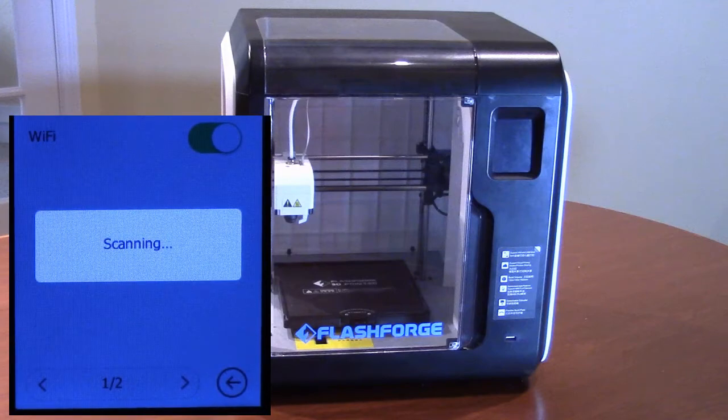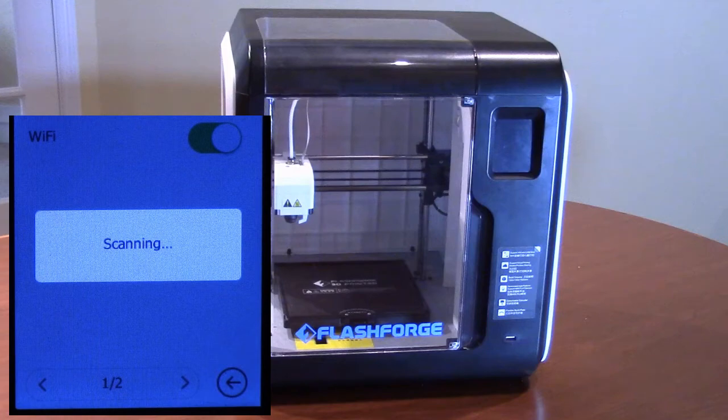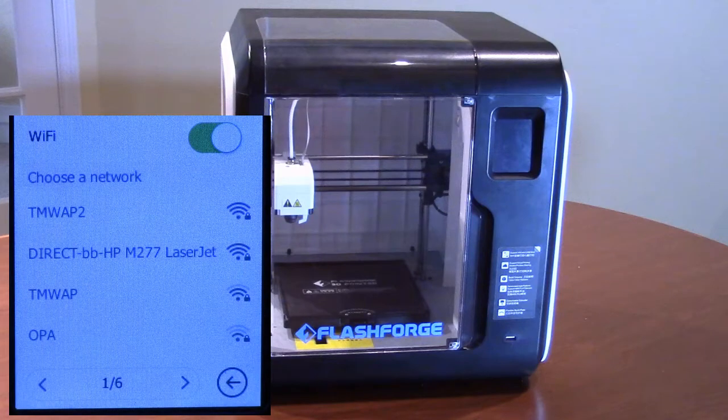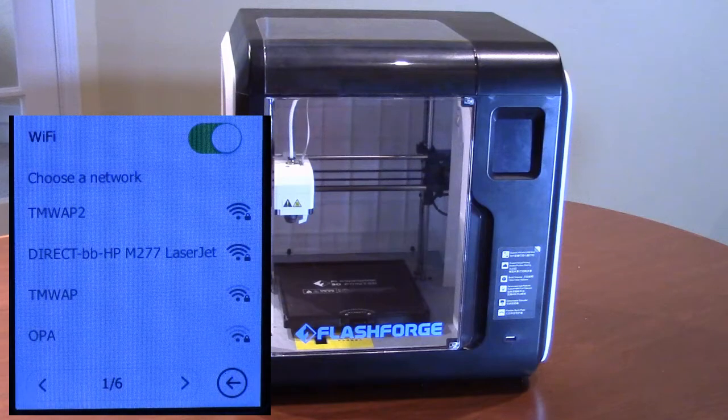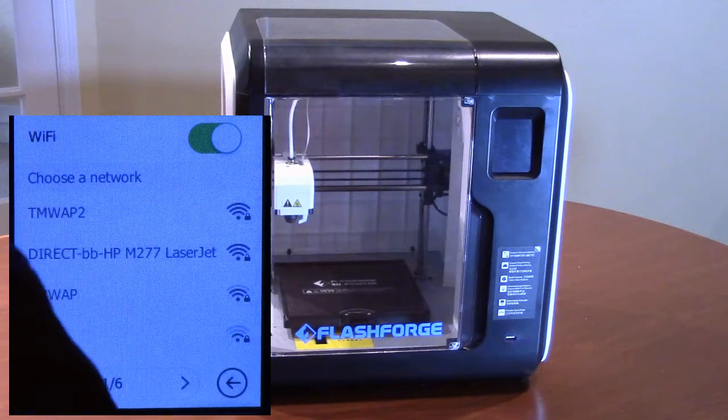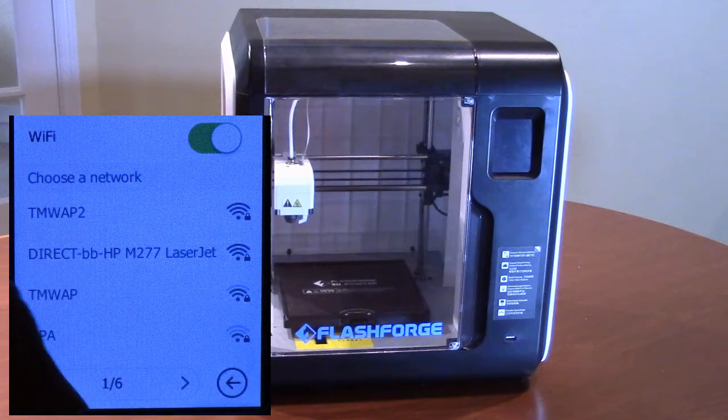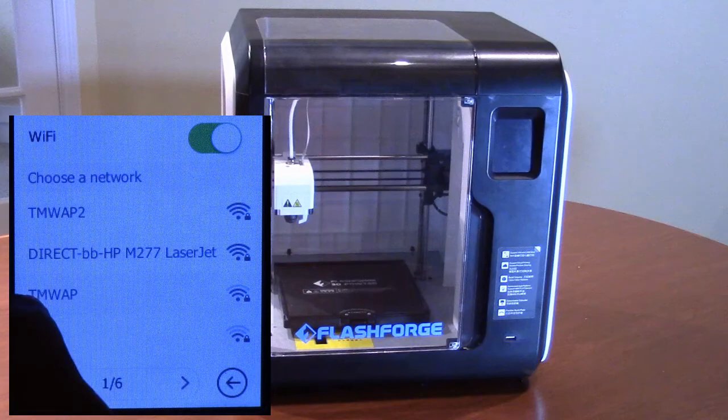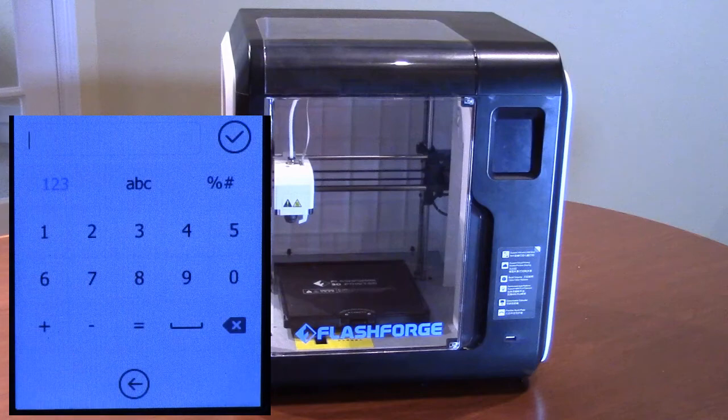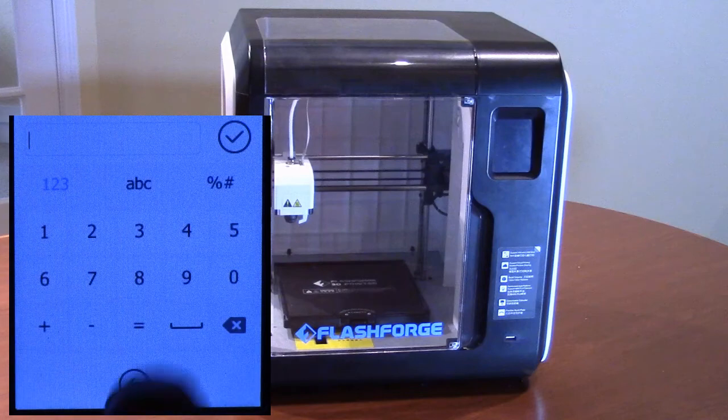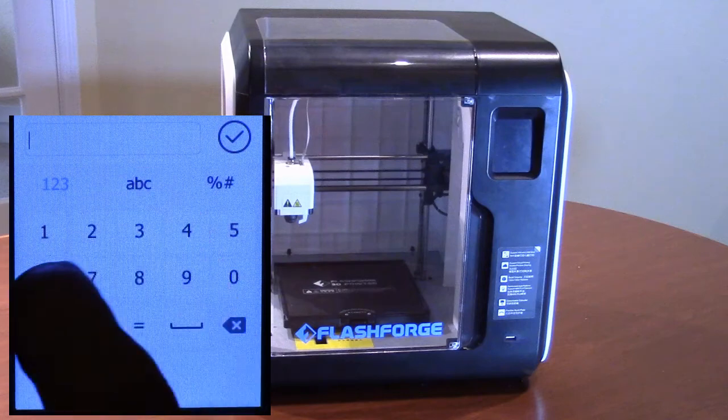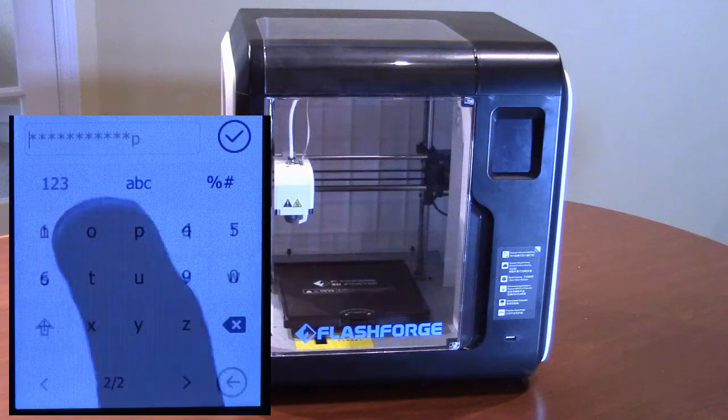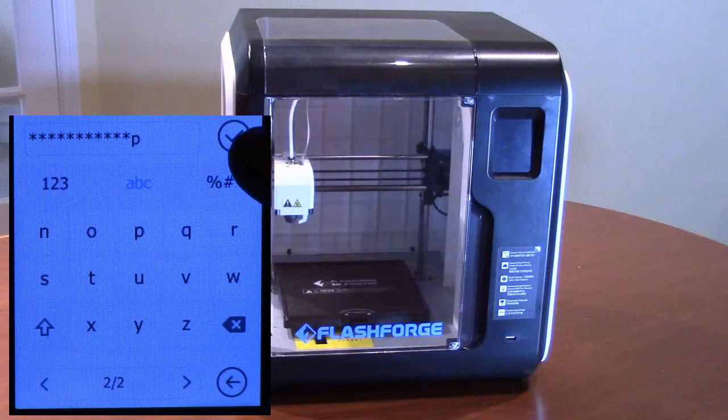Use the left and right arrow buttons to find your Wi-Fi network, then press the name of the network you want to use. This will take you to a screen where you can enter your Wi-Fi password. Once you've entered your password, press the check button at the top right of the screen and the printer will connect to the network.